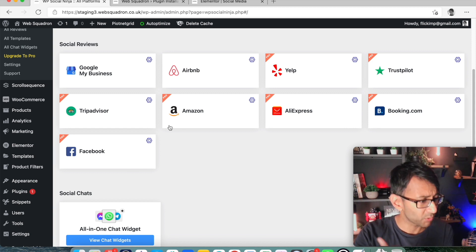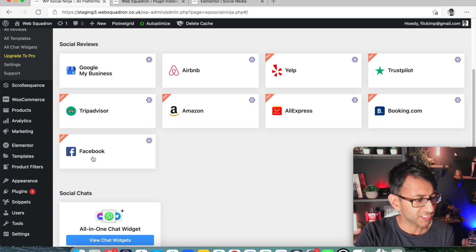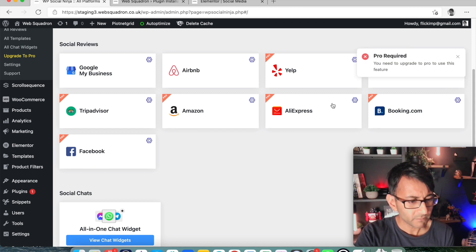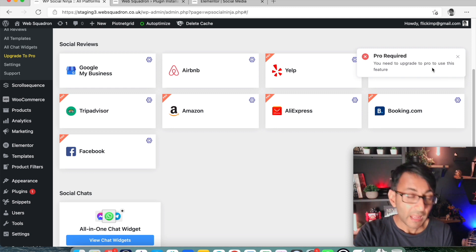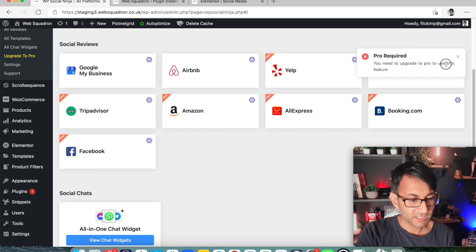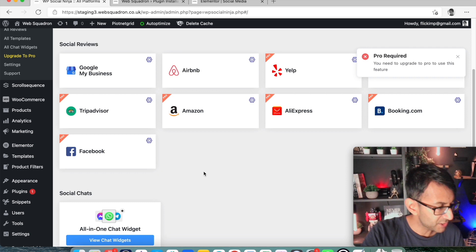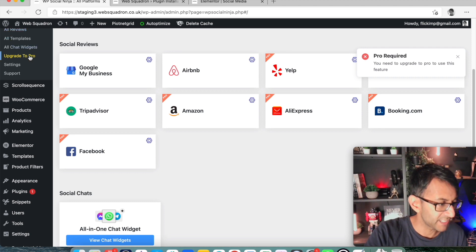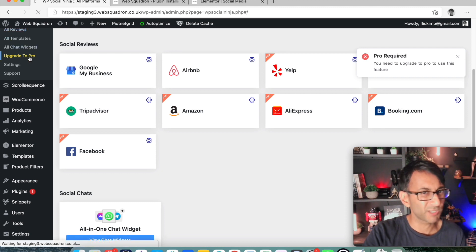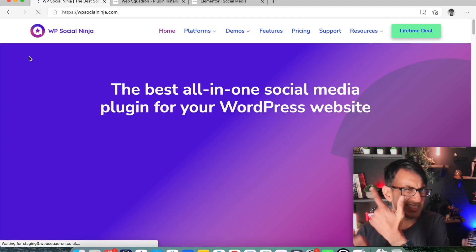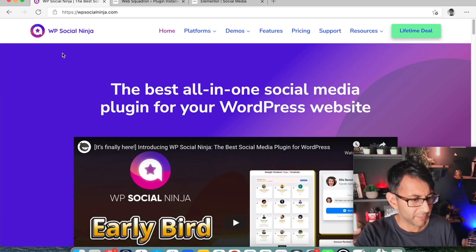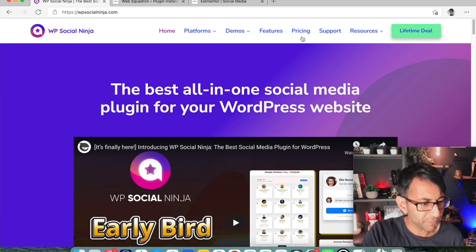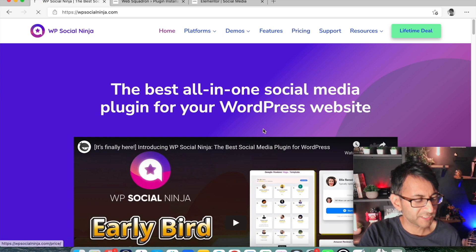Let me just show you what the pro package is, though. So you need to upgrade to pro to use this feature. Where do I upgrade to pro? Sorry, here it is. Upgrade to pro. That was kind of in the yellow. I should have spotted that. So what is the pricing for this?